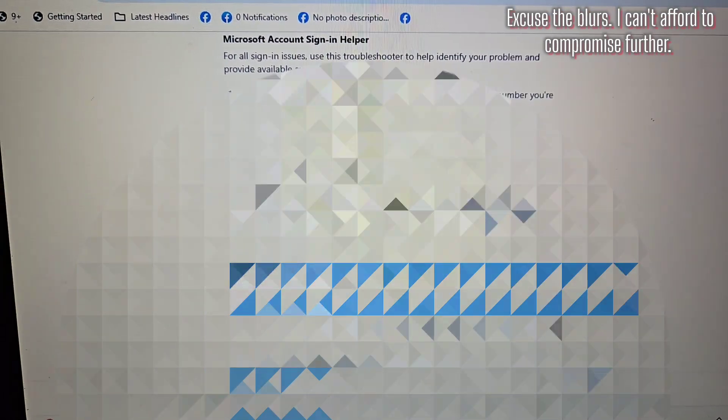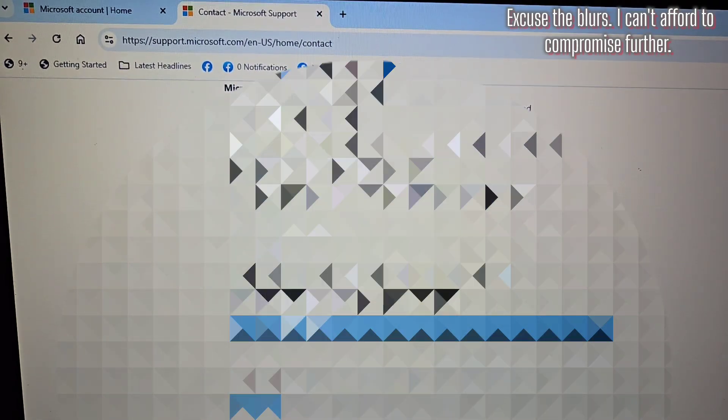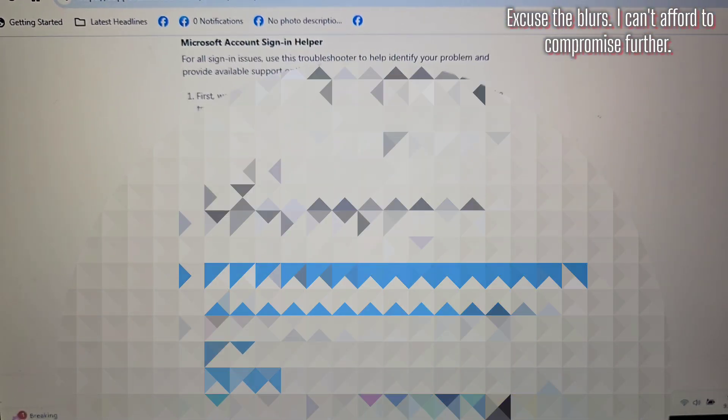Now we're going to go ahead and type in my email. Now we're going to go ahead and hit this little button here that says OK.